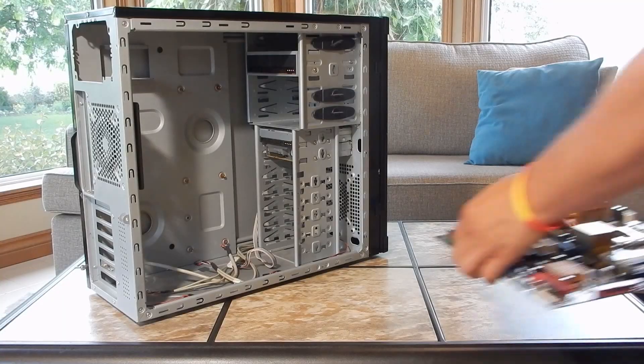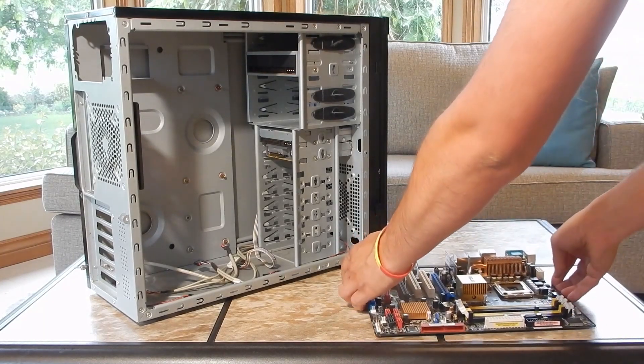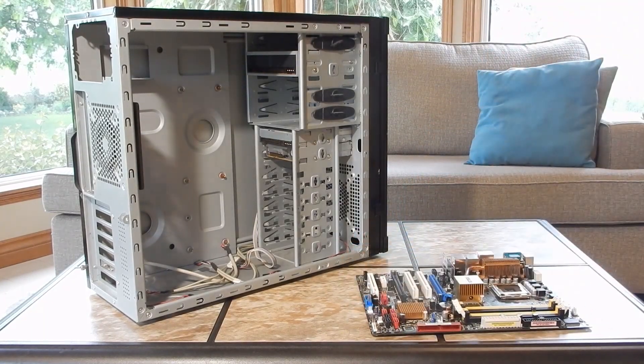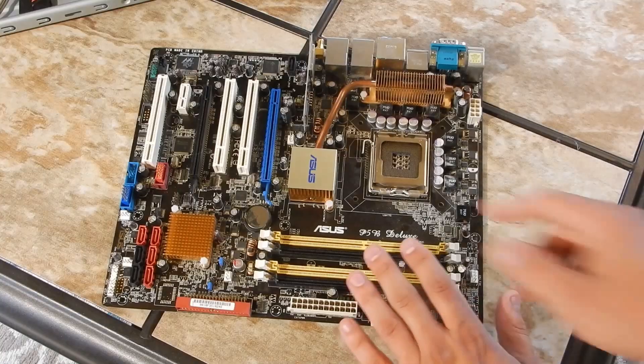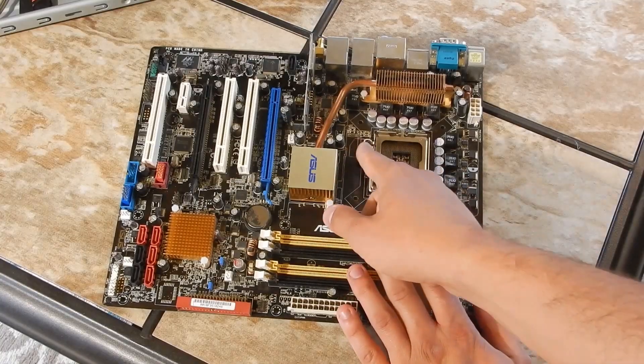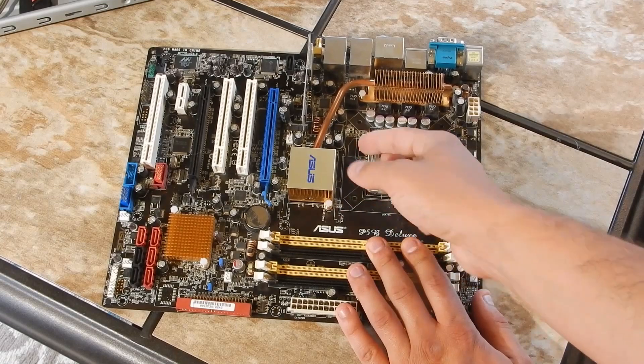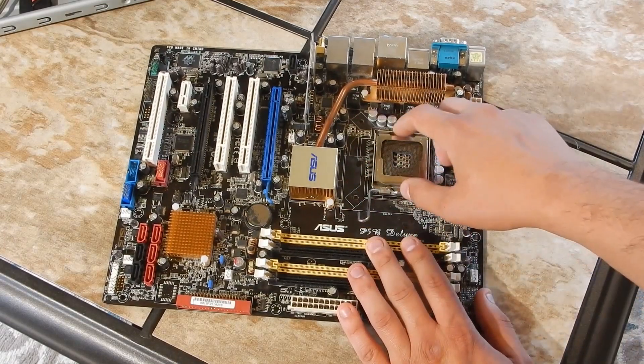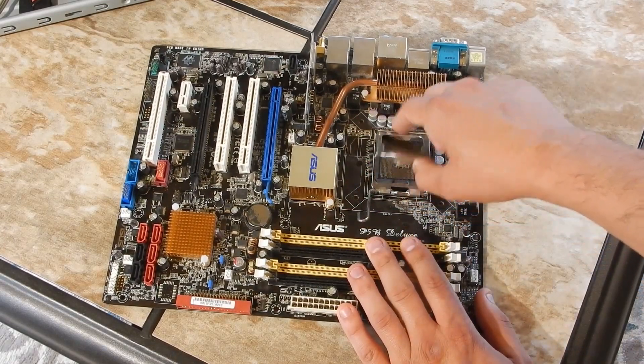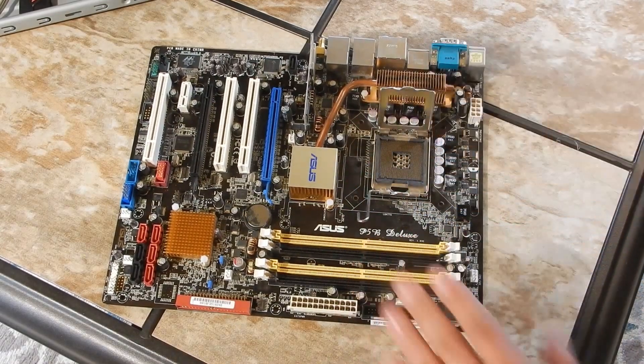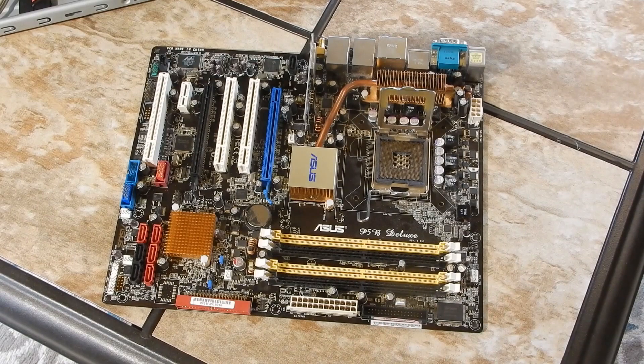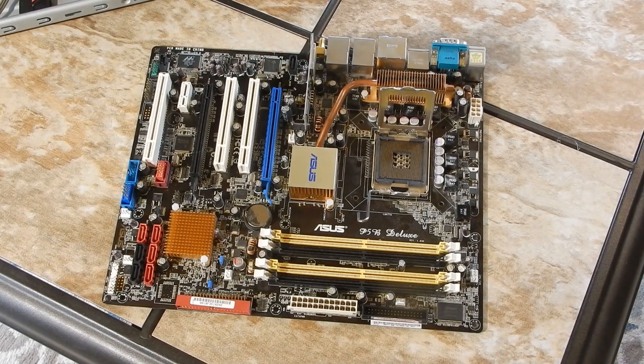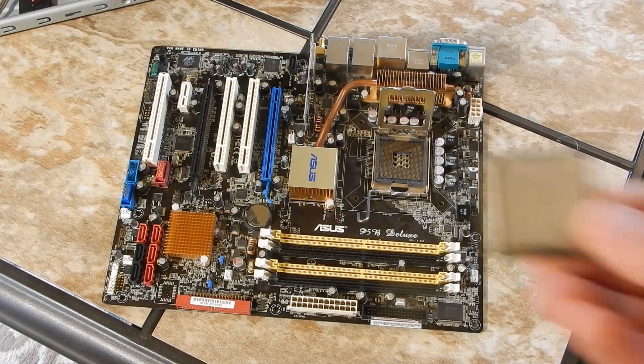The motherboard being used is an Asus P5B Deluxe, which is absurdly overkill for the other specs of this PC. An Asus P5KPL-CM board was going to be used, but it seemed to have a failing BIOS and would only intermittently boot.